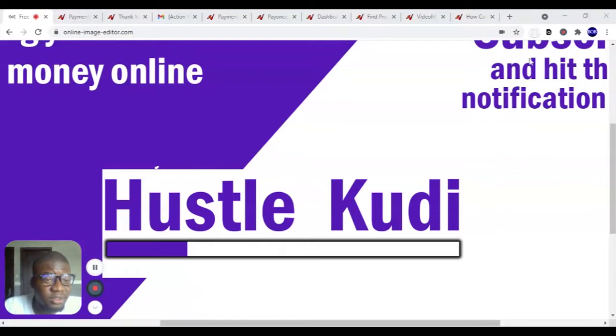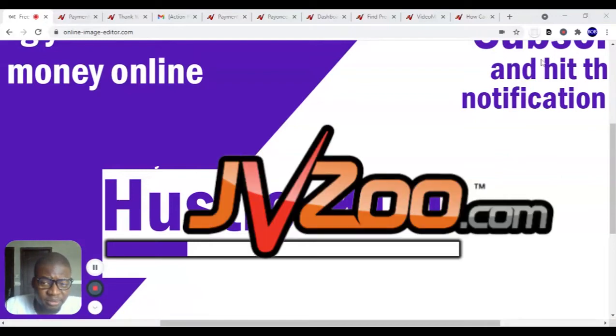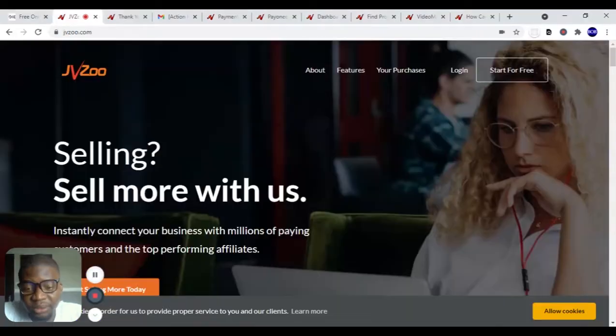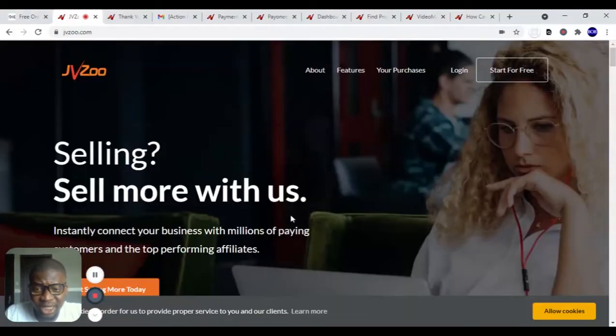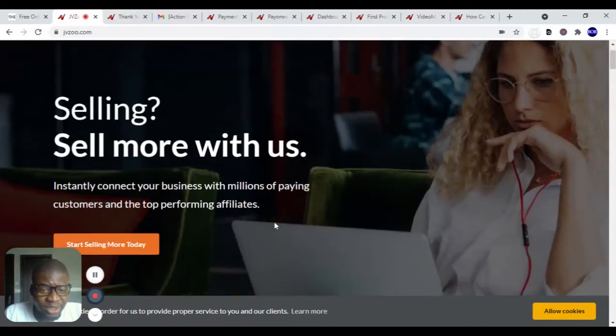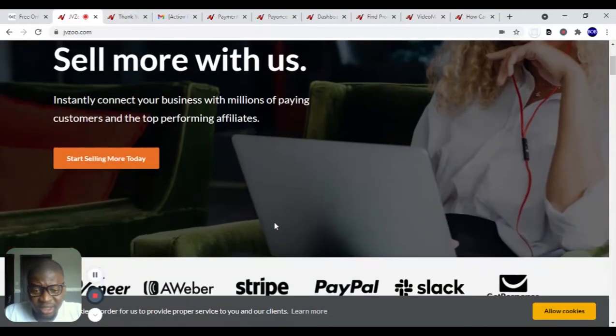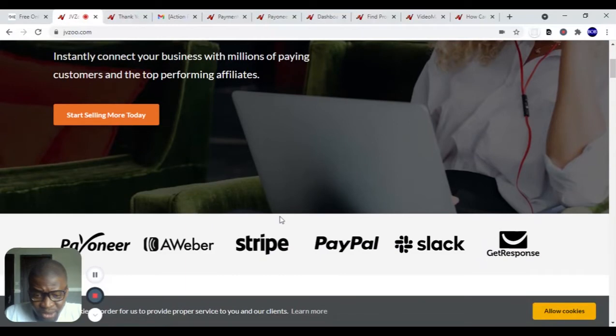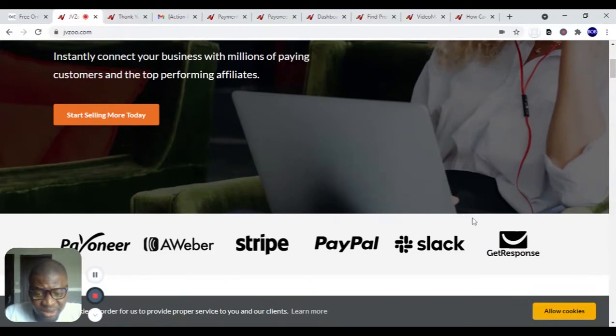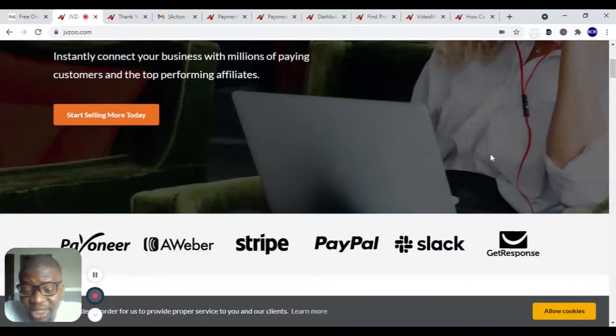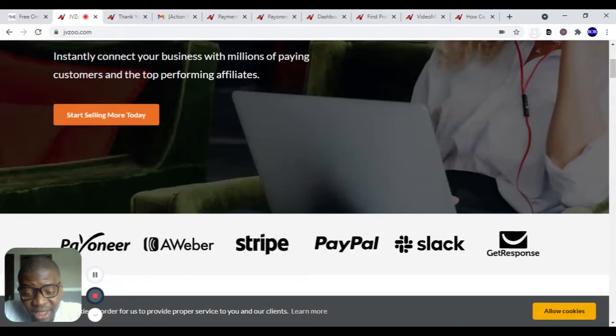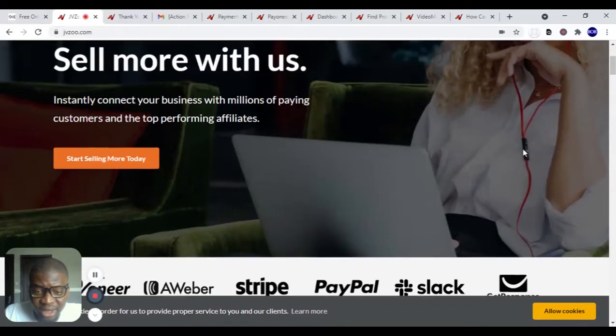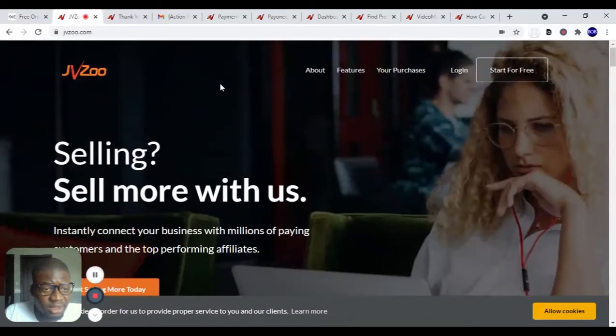We are going to be using JVZoo.com, a platform where people upload their products and you promote the product for commissions. Find the product, promote it, just get the link and use the link to boost the sale of the product. That is basically what affiliate marketing is. If someone purchases a product using your link, you get paid.